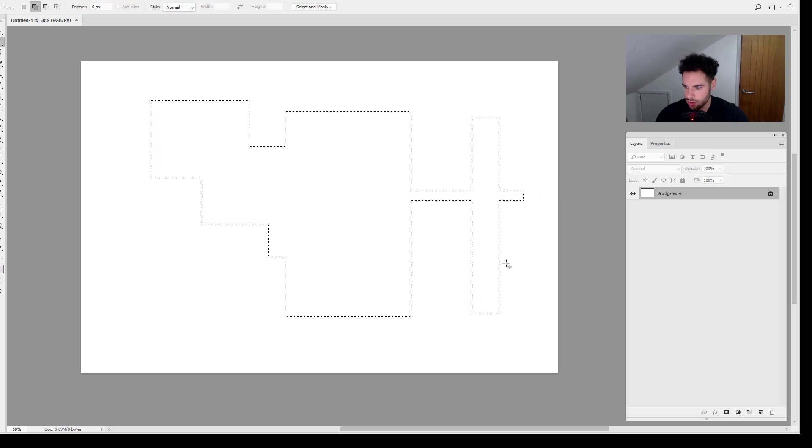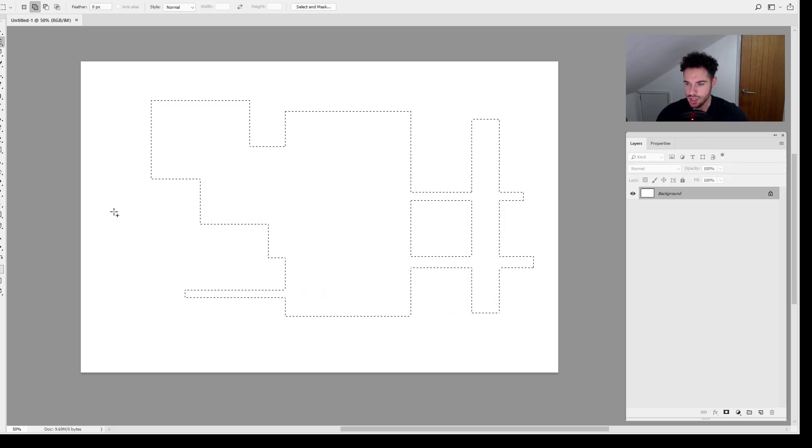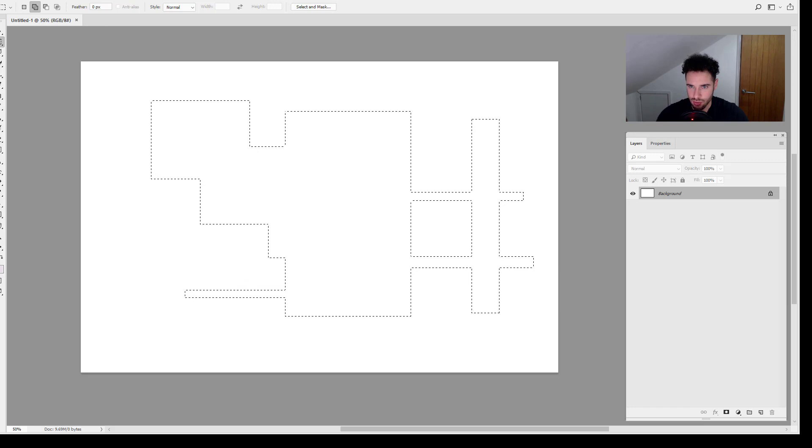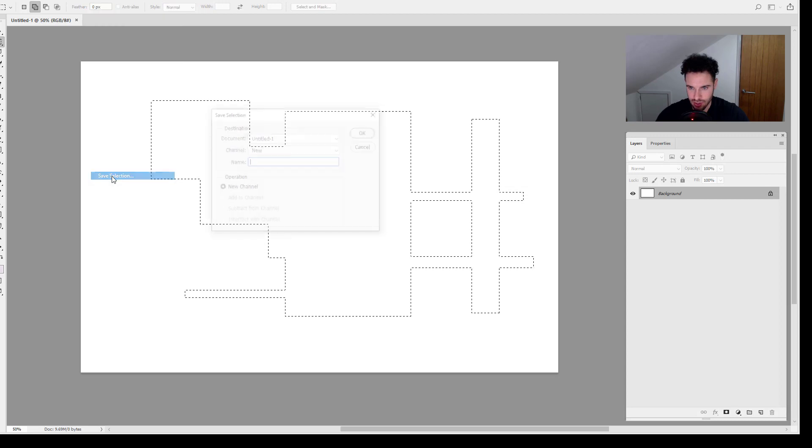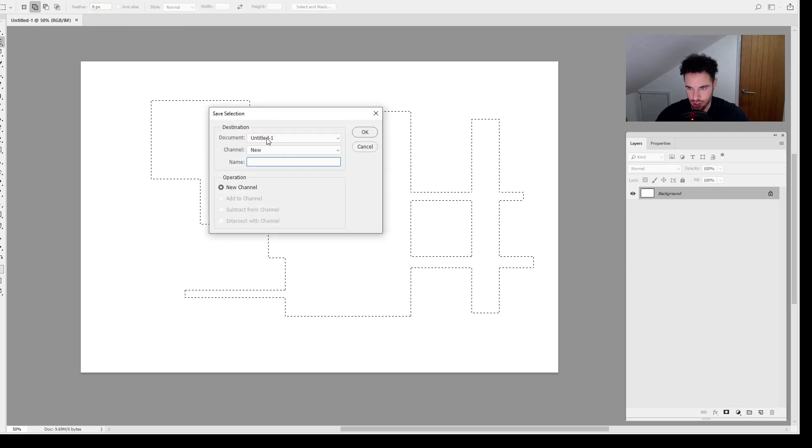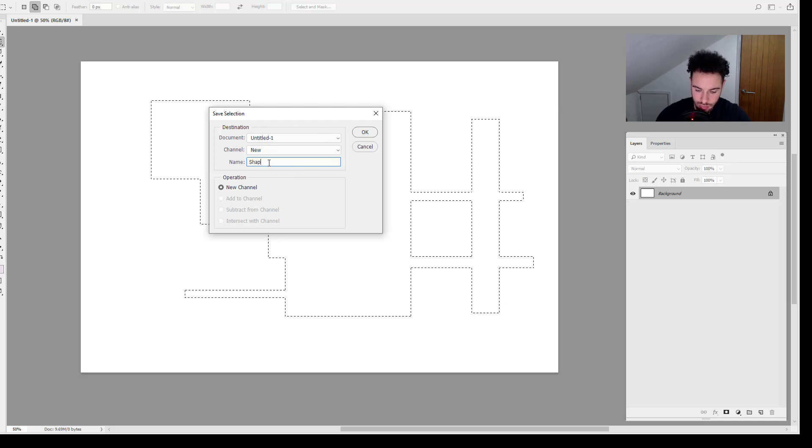So you can see we have our selection. Now we can come up to Select and you will see that we have Save Selection here. I'm going to click on Save Selection and you can see that we can simply name this and save.